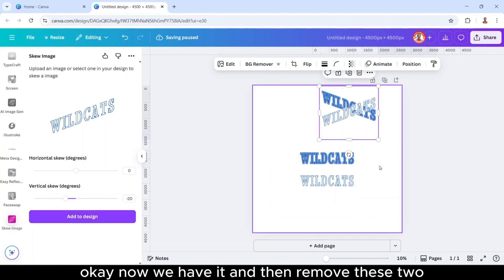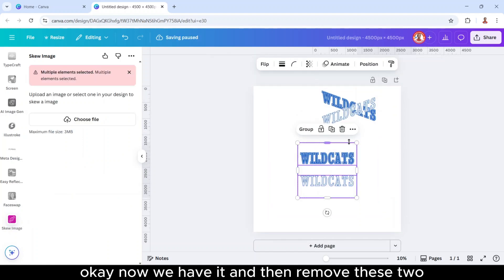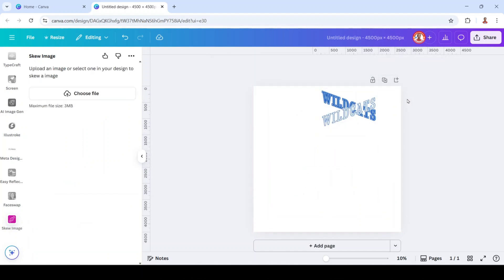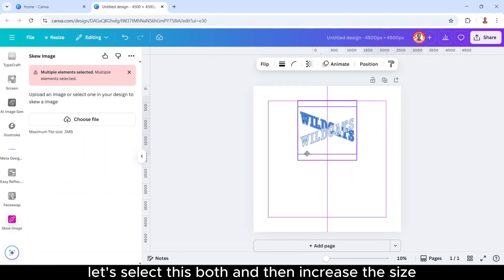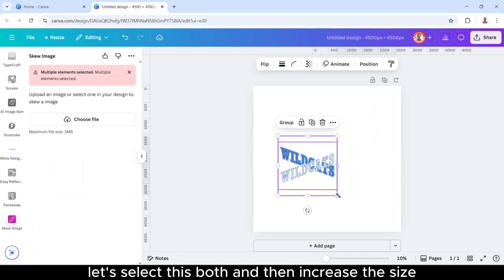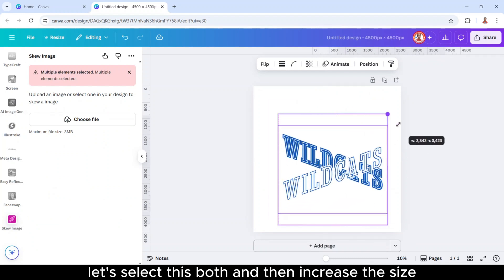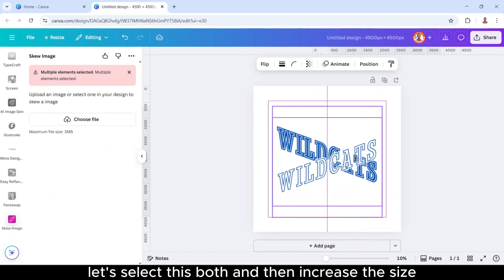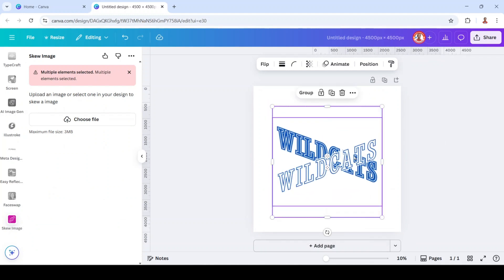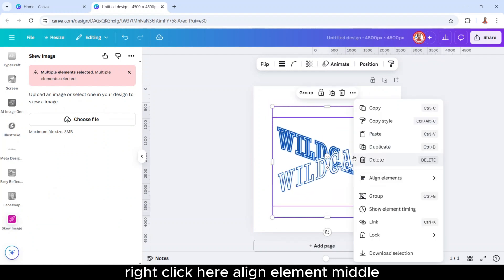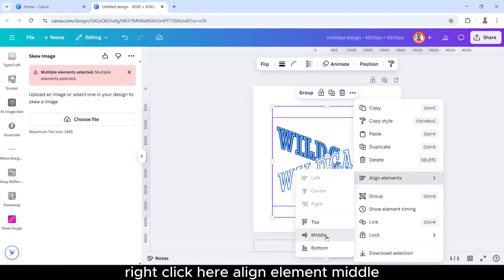Okay, now we have it, and then remove these two. Let's select both, and then increase the size. Right click here, align element, middle.